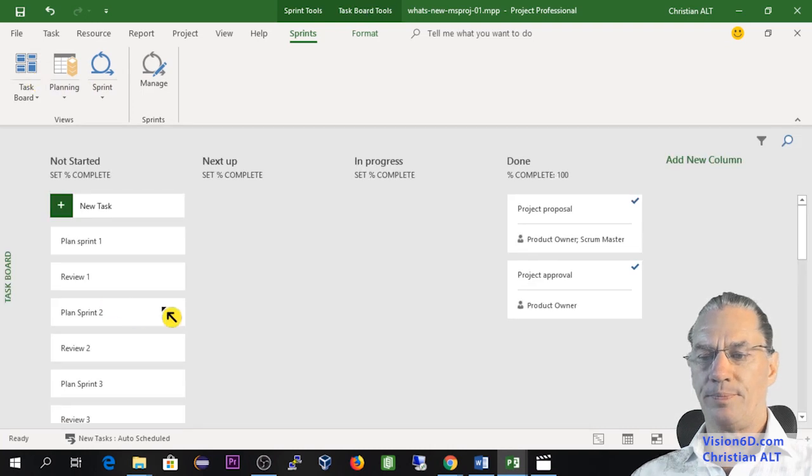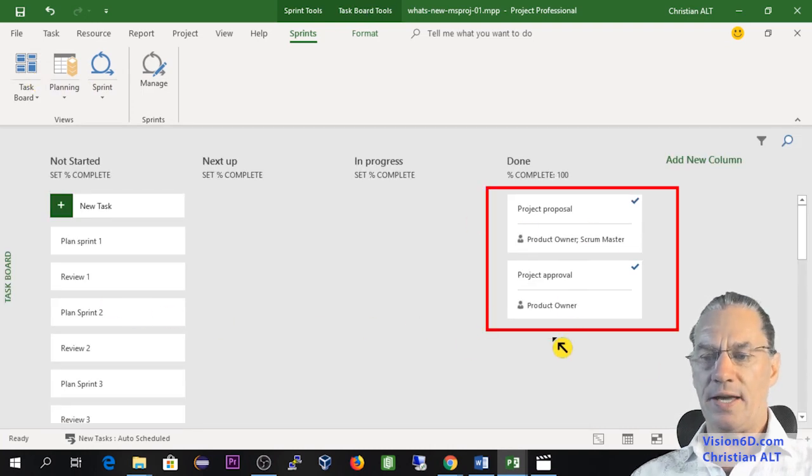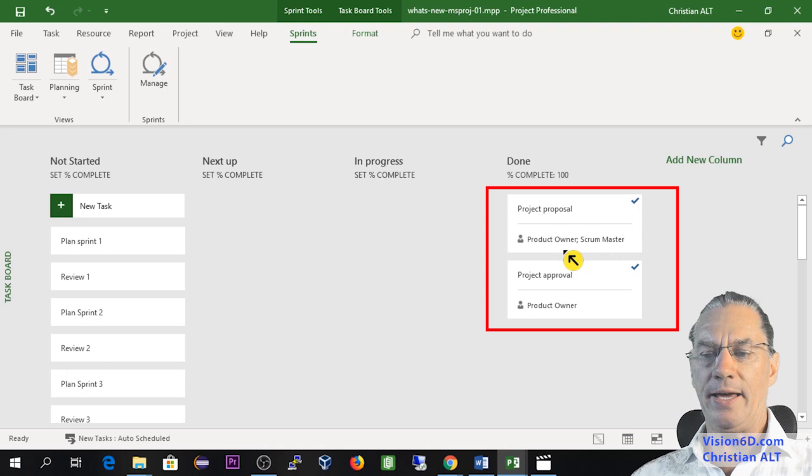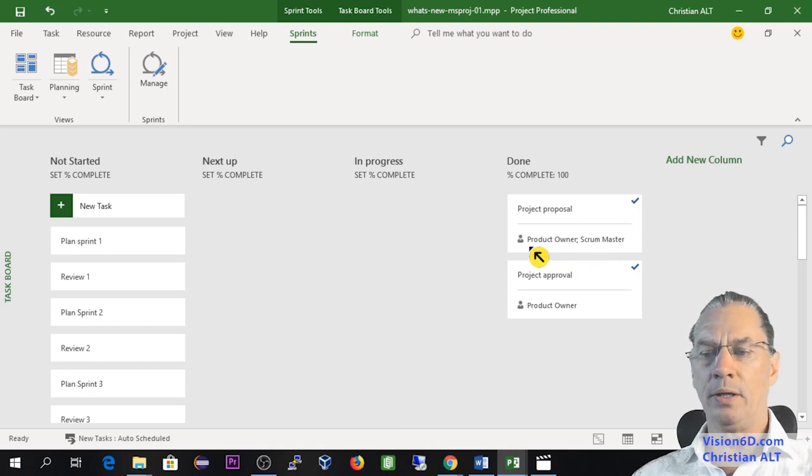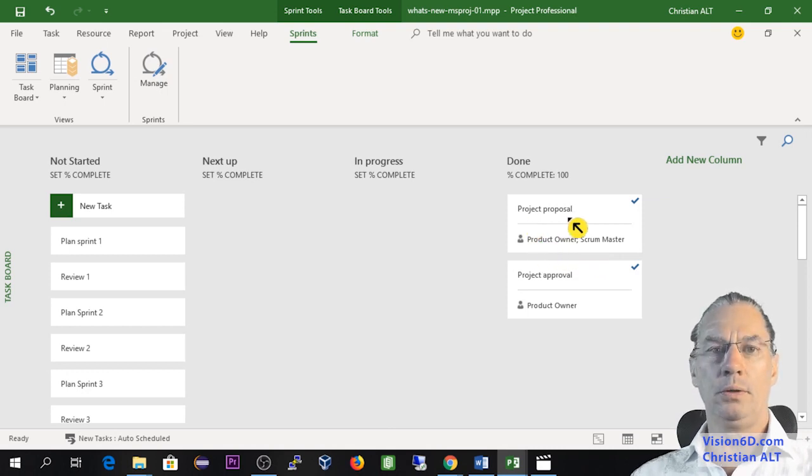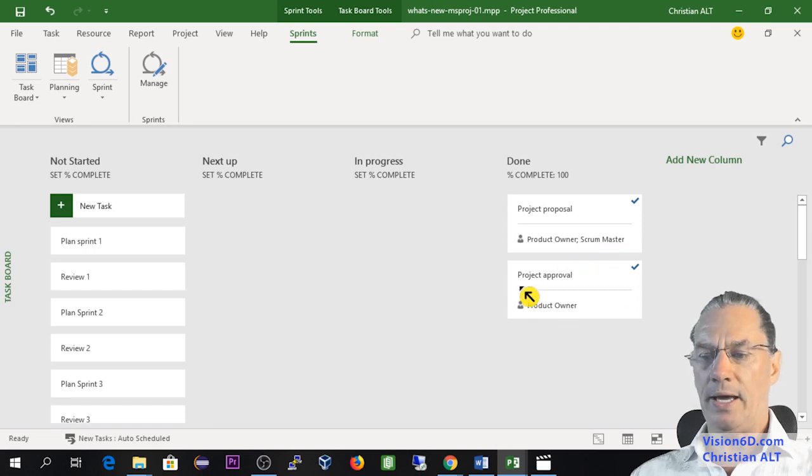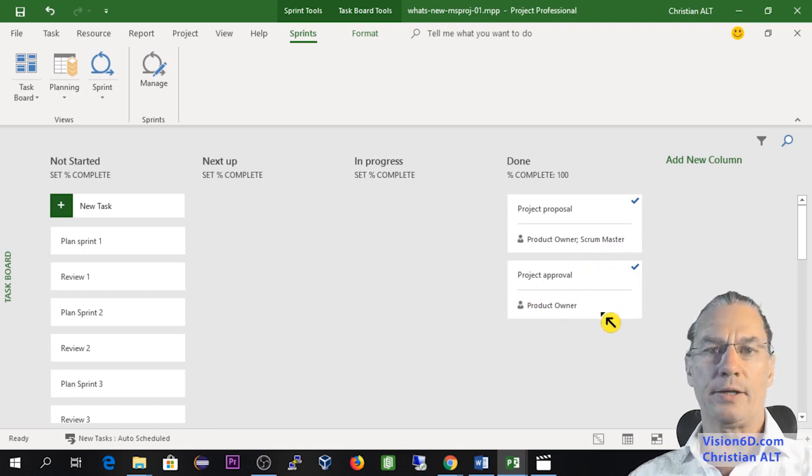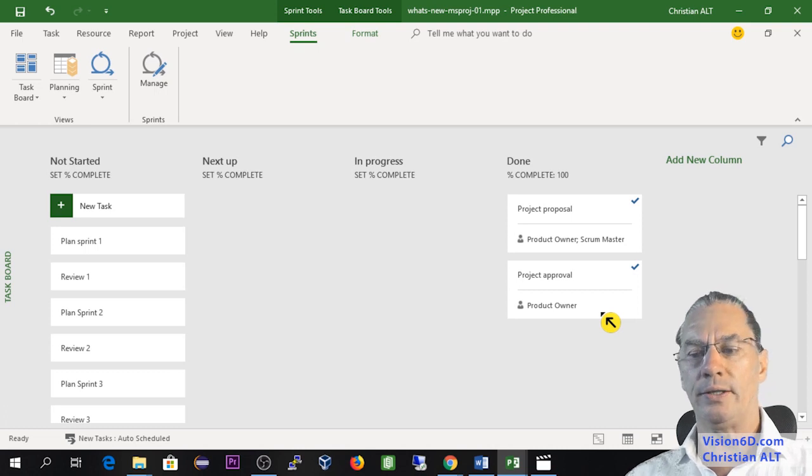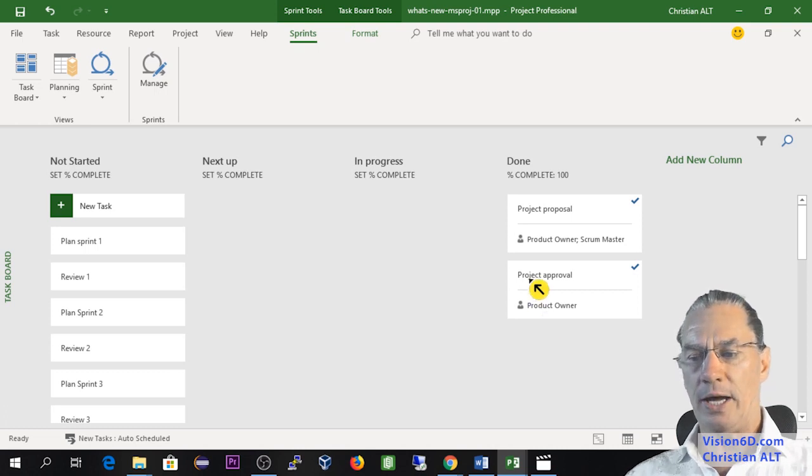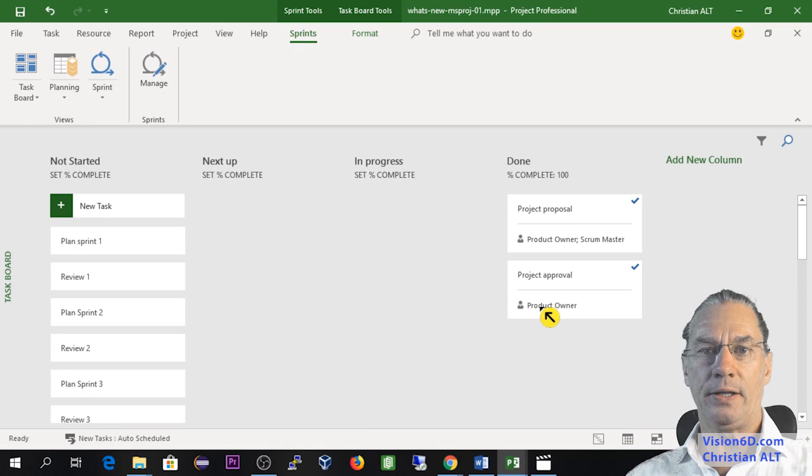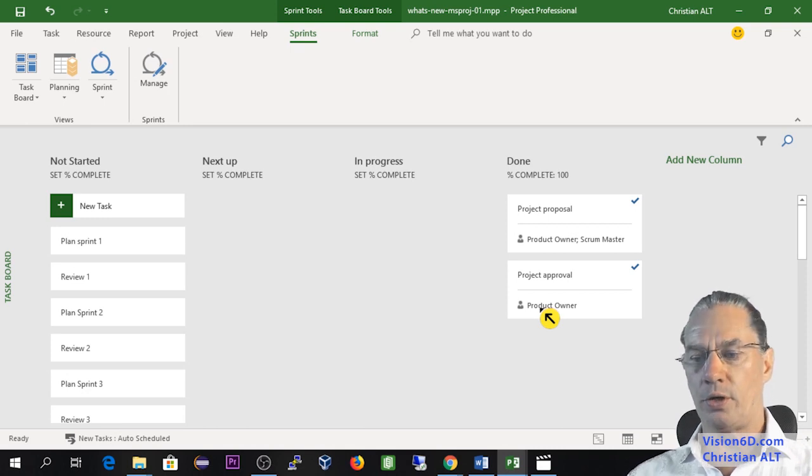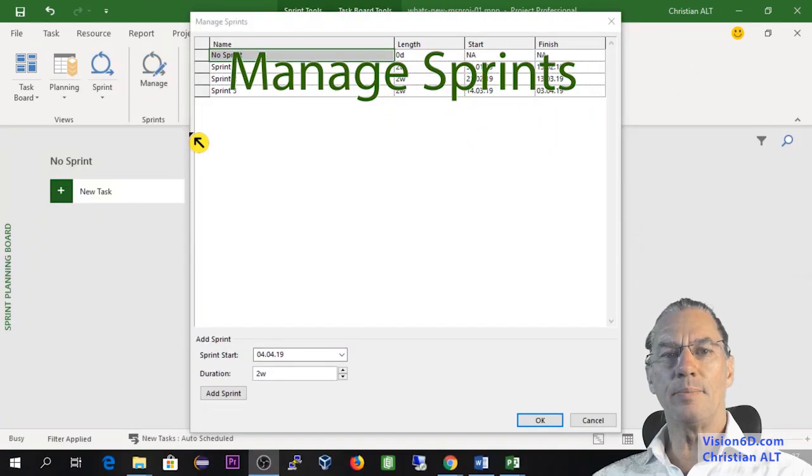To the task board, you see that the tasks that were done I had added resources to them, saying that the proposal is made by the product owner and the scrum master, and project approval is the product owner. Remembering you that product owner can be a customer or it can be somebody within your own organization.